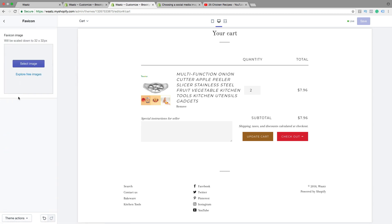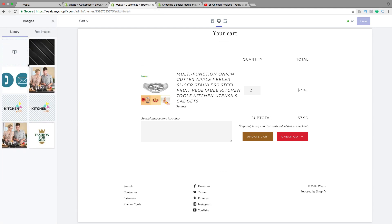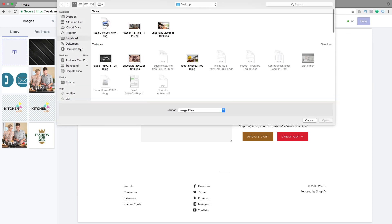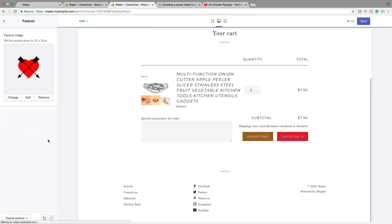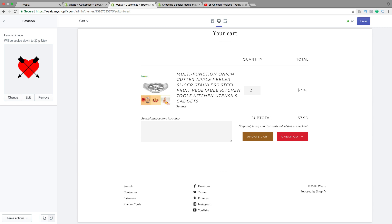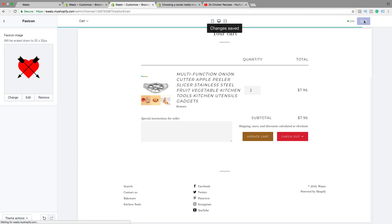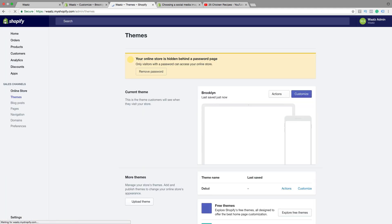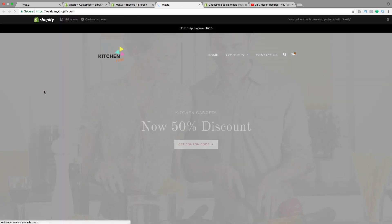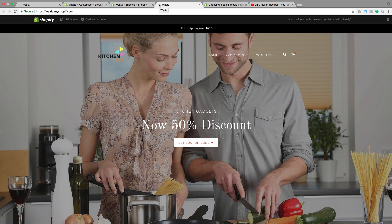Then we got favicon — this is the small image you see right here in the browser tab. This is good to have to brand yourself. Just click on select image, find the image you want to have, click on select. This will be scaled down to 32x32 pixels. Then click on save, go back. Let's go and have a look at the favicon — let's go to store. Now we have the favicon right here. Let's go back and customize.